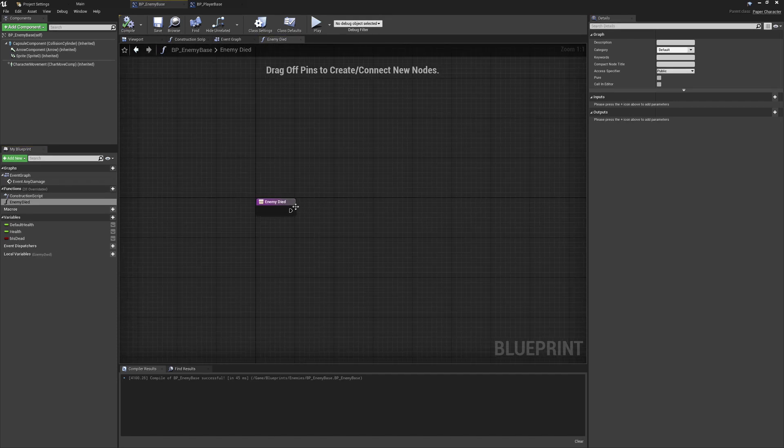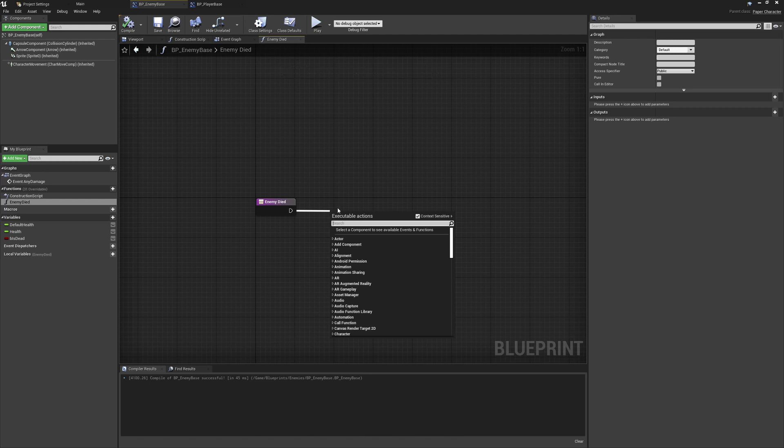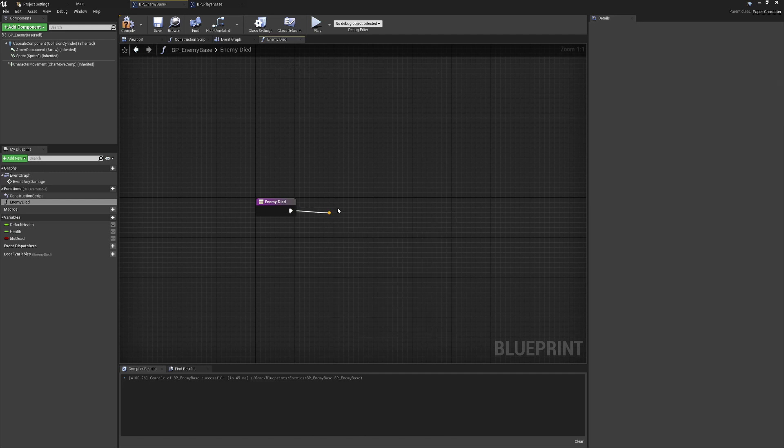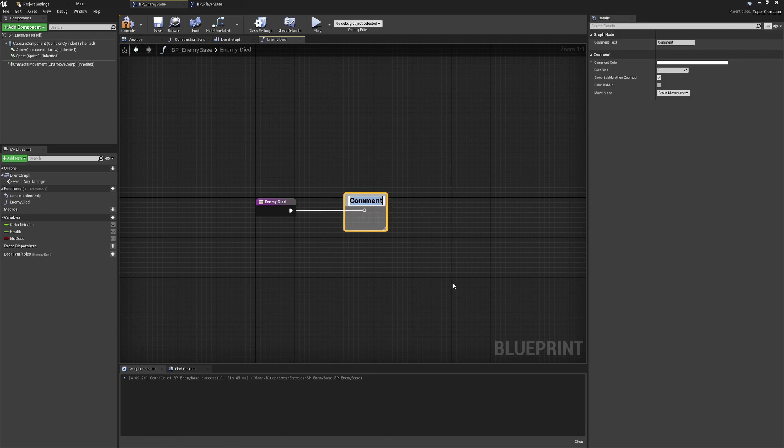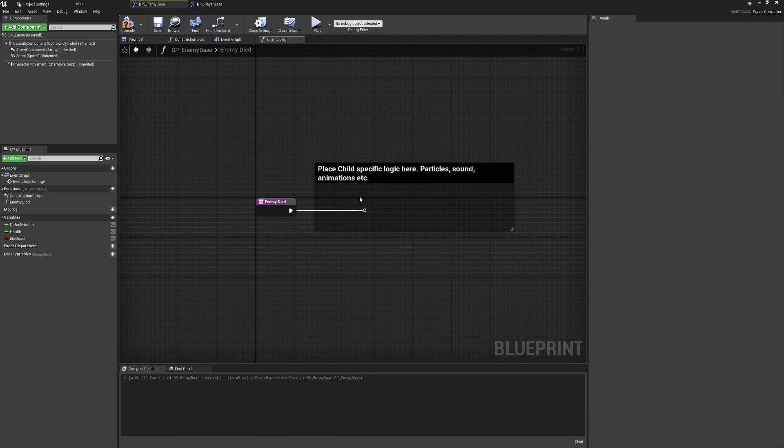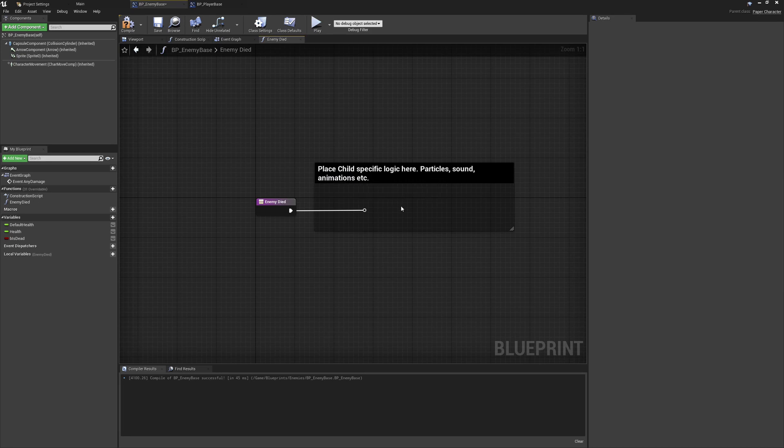This one is going to be a little bit different. I'm not going to put any logic in here whatsoever. I'll just add a reroute node and a comment. This function is going to be left completely empty in the parent class and it's expected to be used and completely overridden in the child classes. In the child classes we may want to do something such as playing animations, particles, sound and things like that, so we don't want to destroy the class before that's happened.